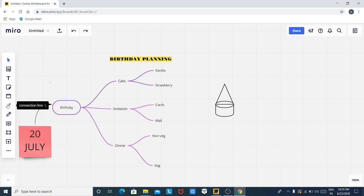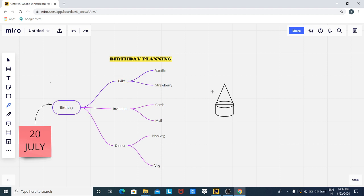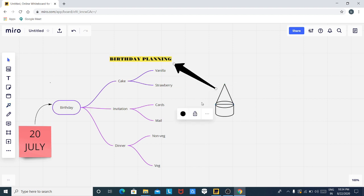Let us move on to our next feature: the connection line. Click on this line and select a type of your own. Now let us connect this cap with 'Birthday Planning' — just draw the connection line. You can see that this birthday cap is part of birthday planning; this is the line of connection and relation.